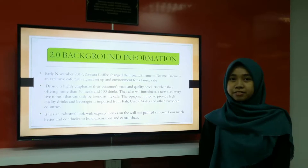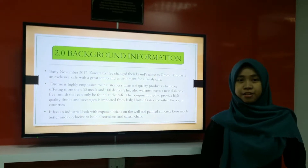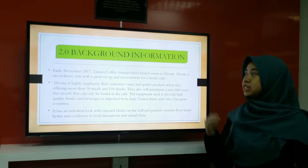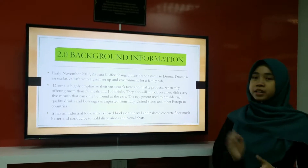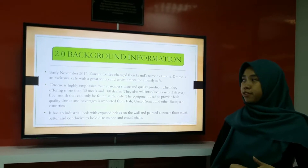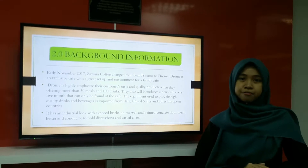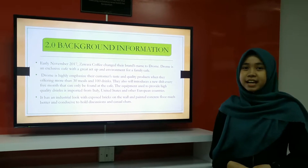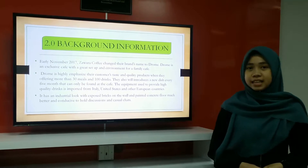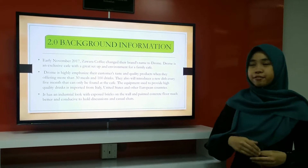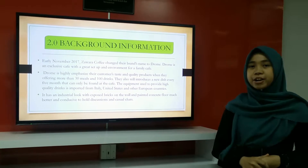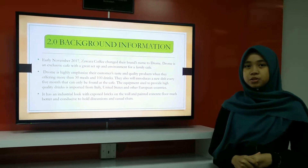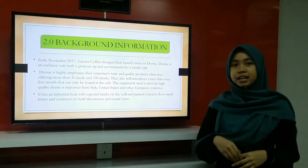Next, background information. In early November 2017, Zawar Cafe changed their brand name to Drone. Drone is an inclusive cafe with a great setup and environment for families. They highly emphasize customer taste and product quality, offering more than 30 meals and 100 drinks, and they introduce a new dish every five months.